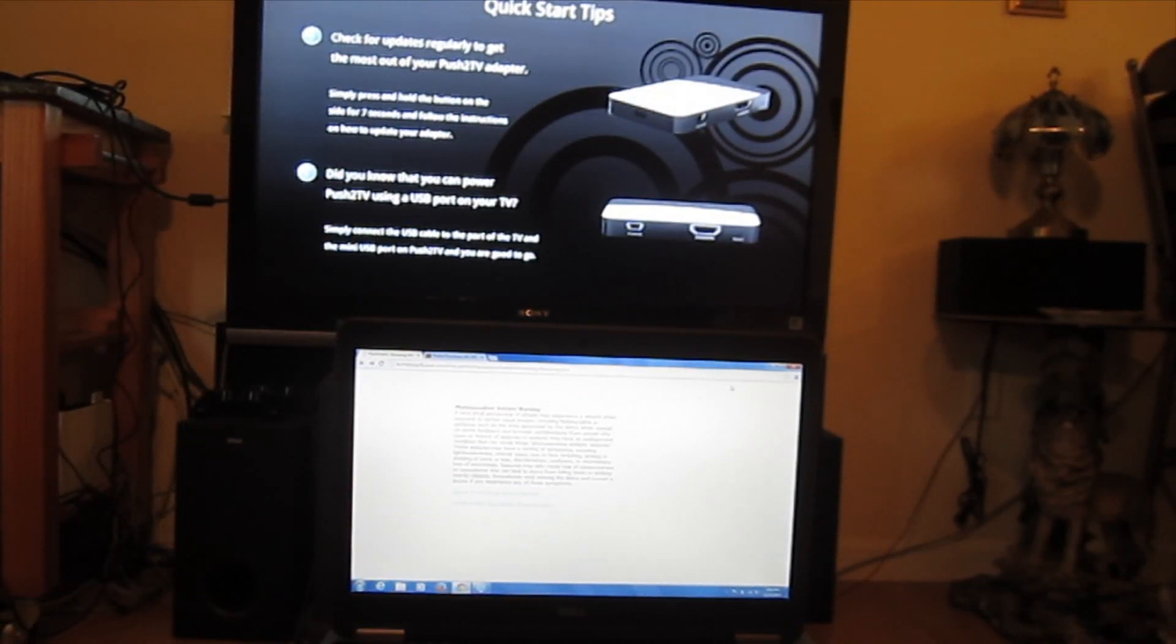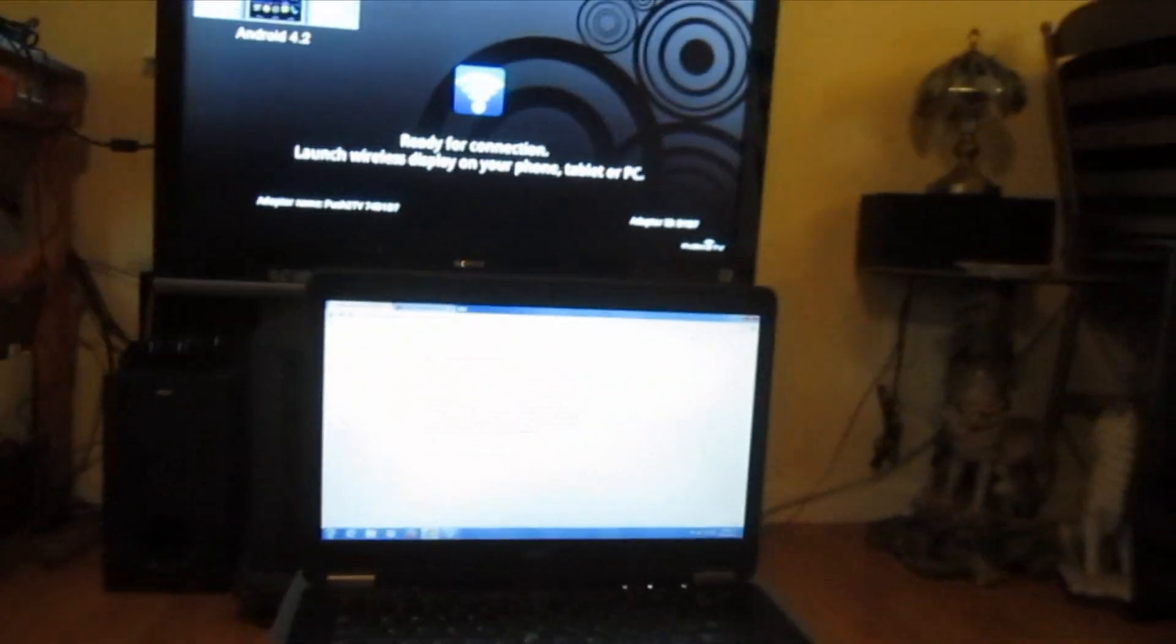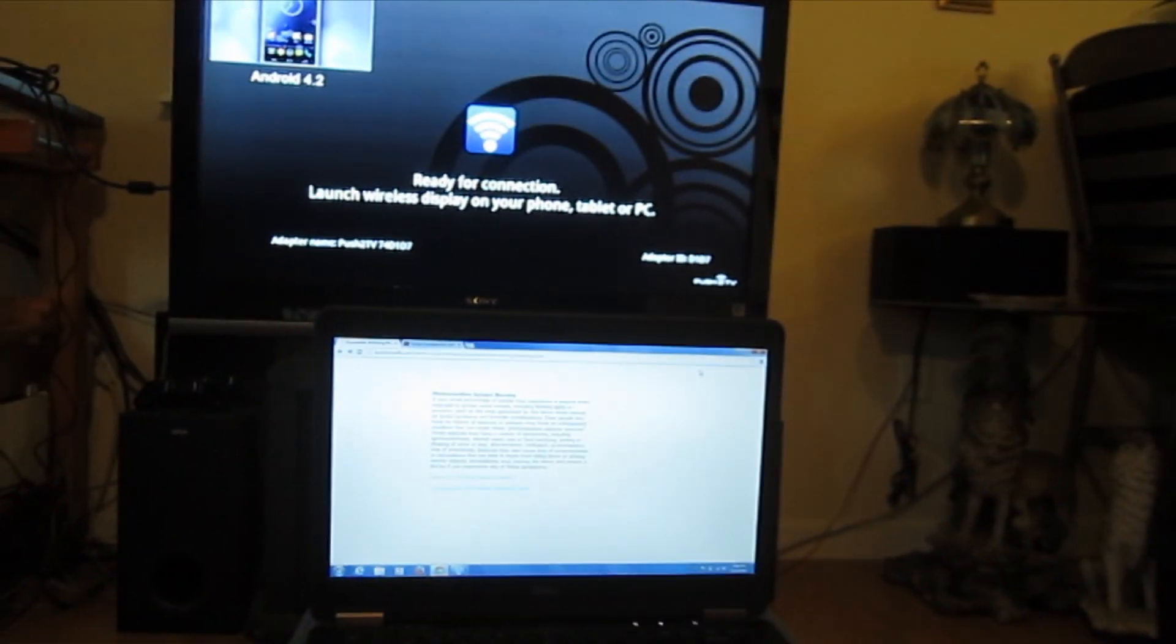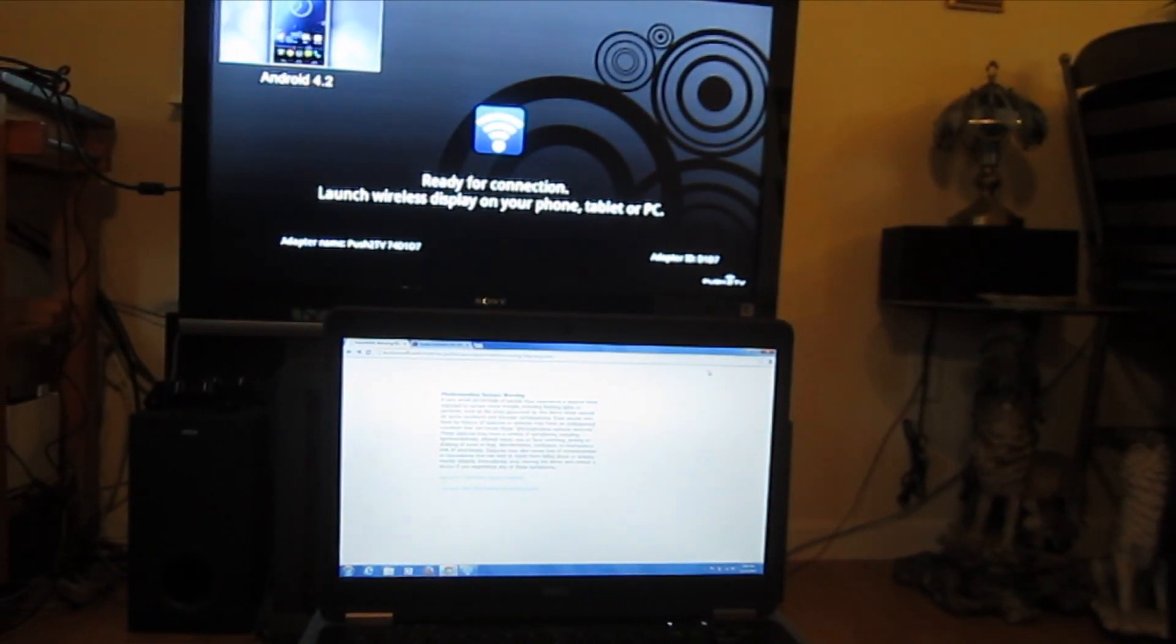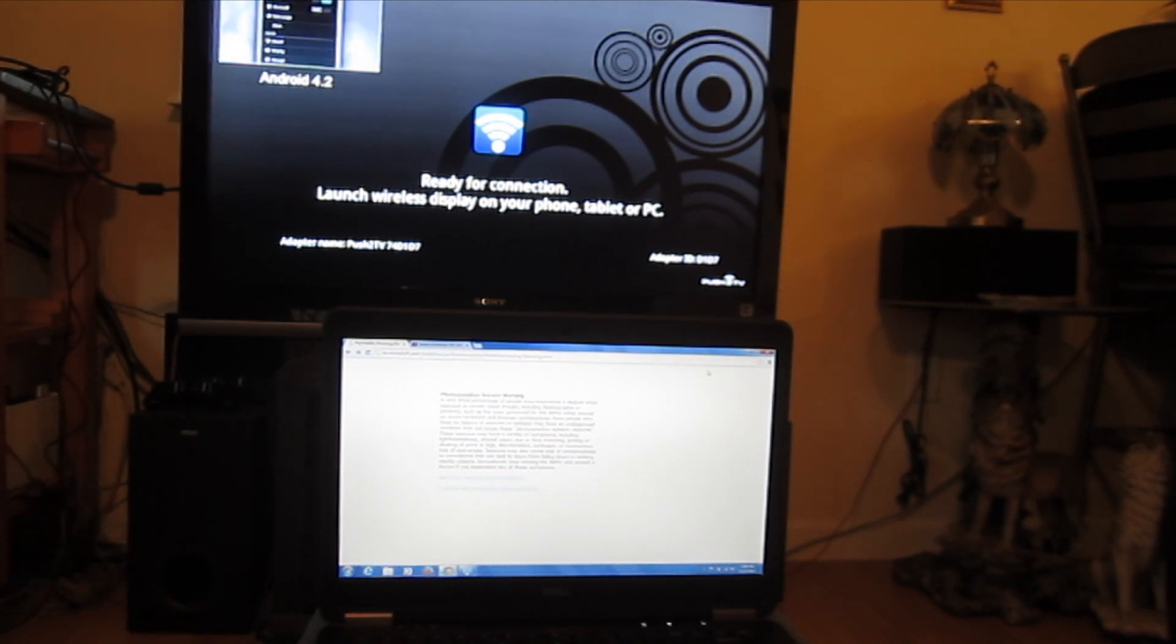All right, so today I thought I'd give the WiDi functionality on this Latitude E7440 a little test run. But before I get started, I thought I'd point out that if you're looking at one of these Ultrabooks or any new laptop, it's important to check into the hardware.